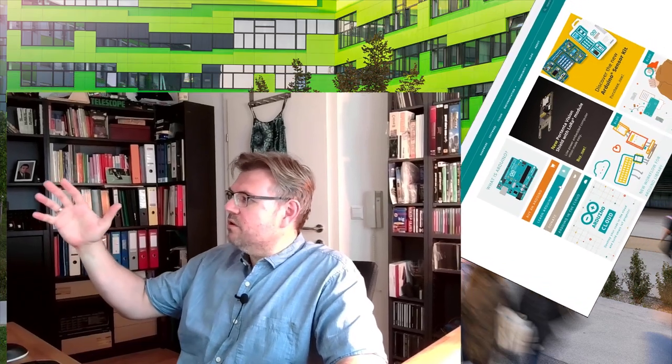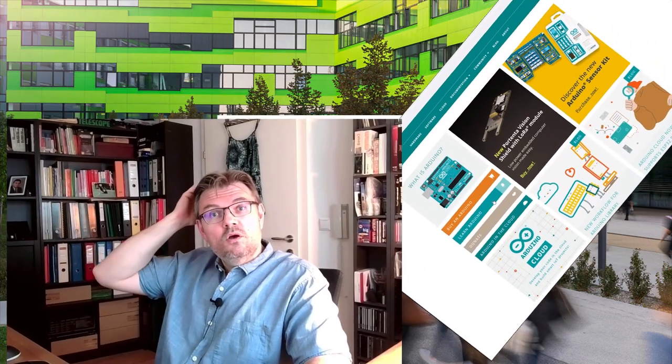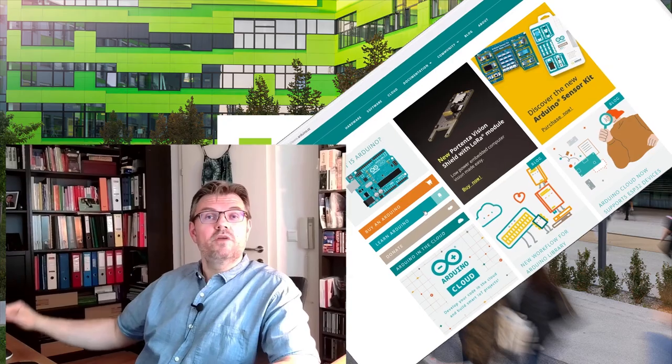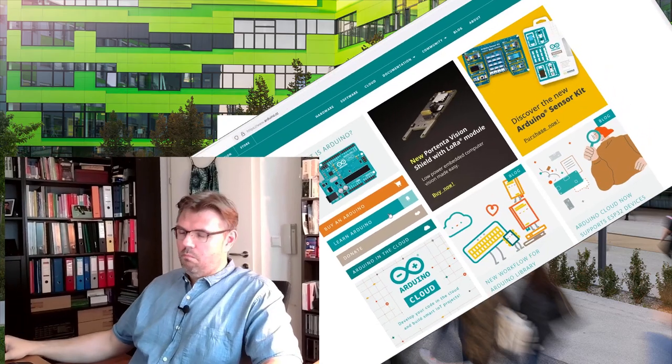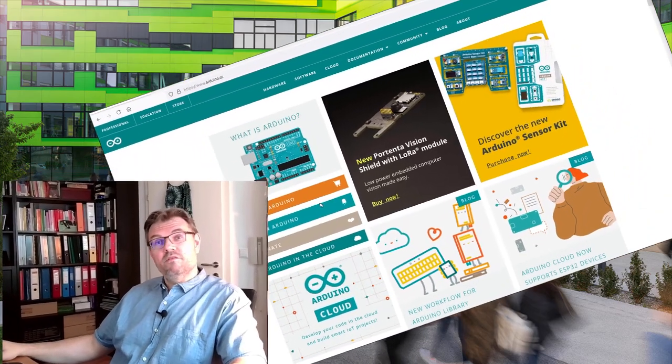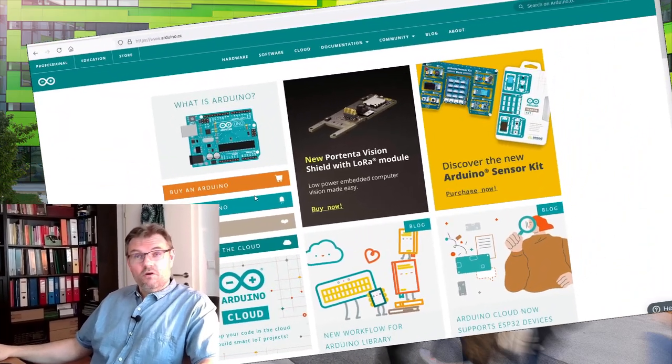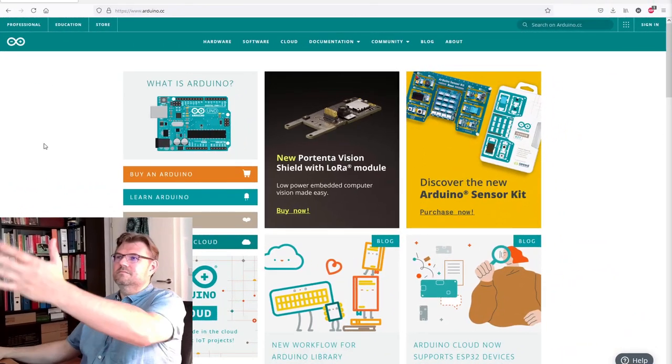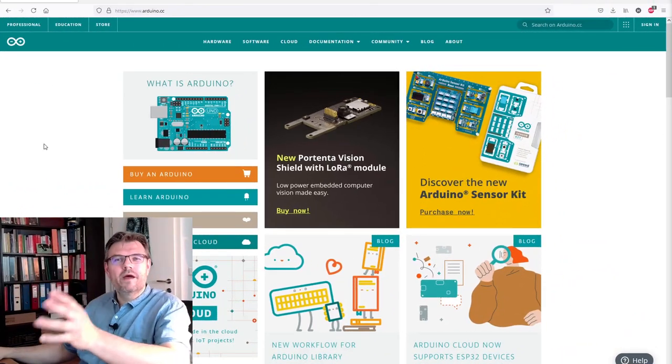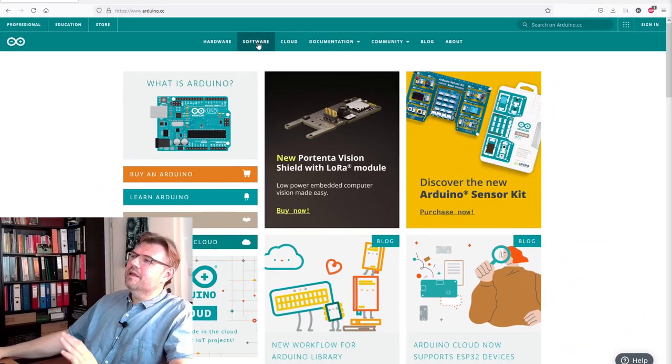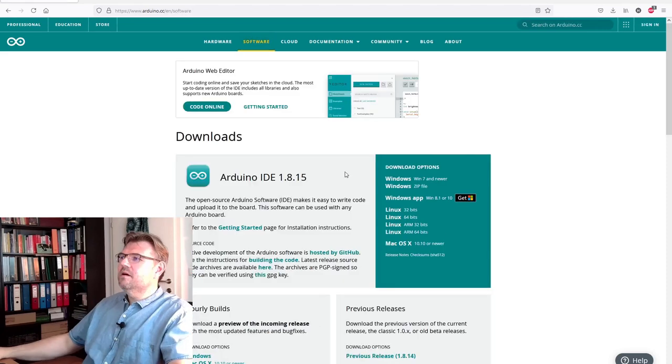This is provided by Arduino. You can download it on their home page, visit it at www.arduino.cc. Go there, there's a link, software, click it.